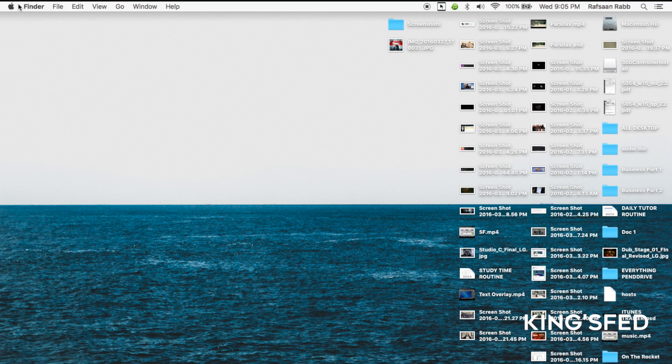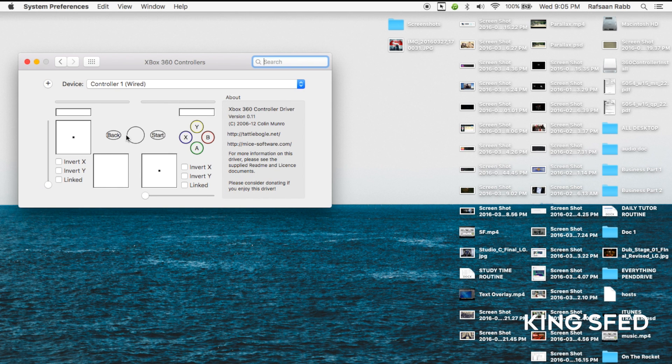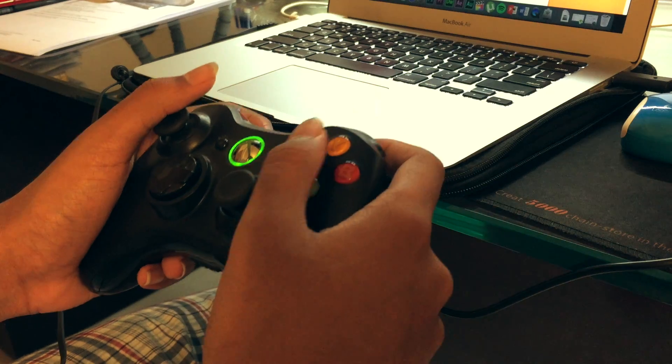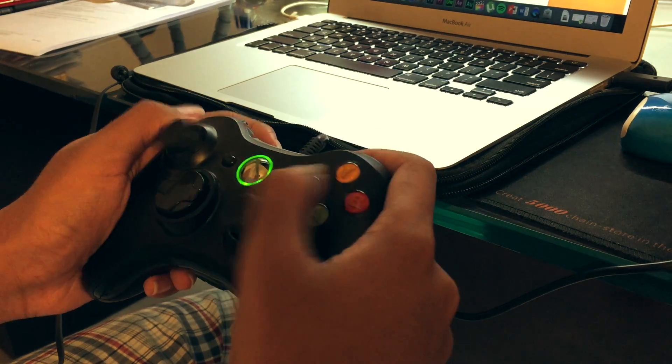Then open up system preferences. After you open system preferences, you're going to see the Xbox 360 controls option. After you click on that, you're going to see that your device is now connected. And you can see it's working flawlessly.